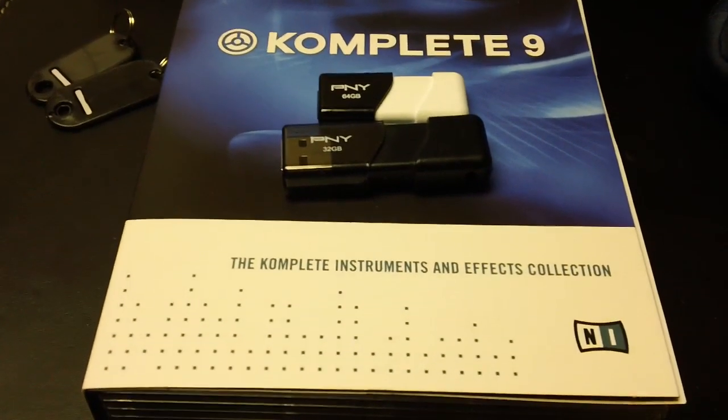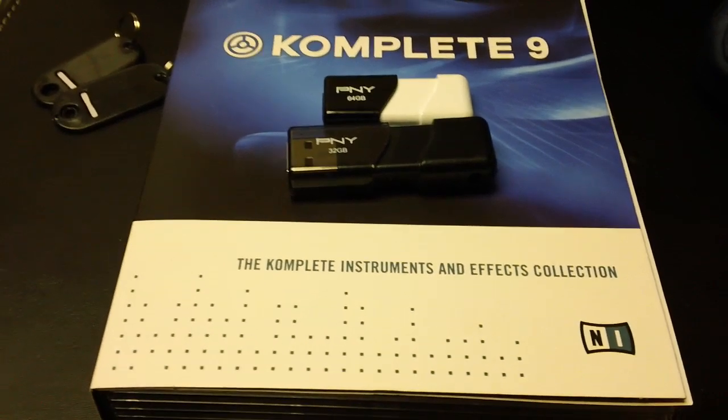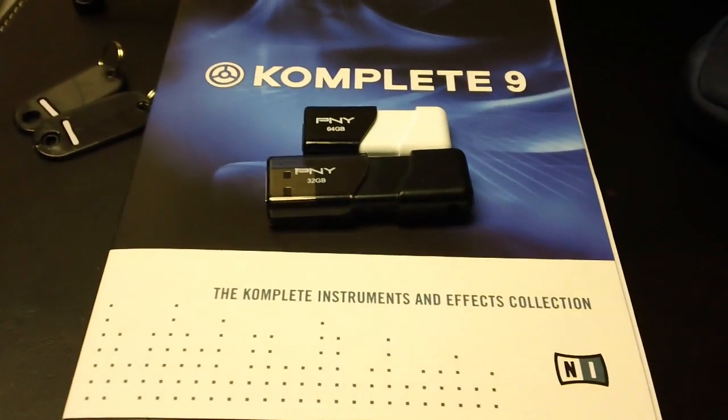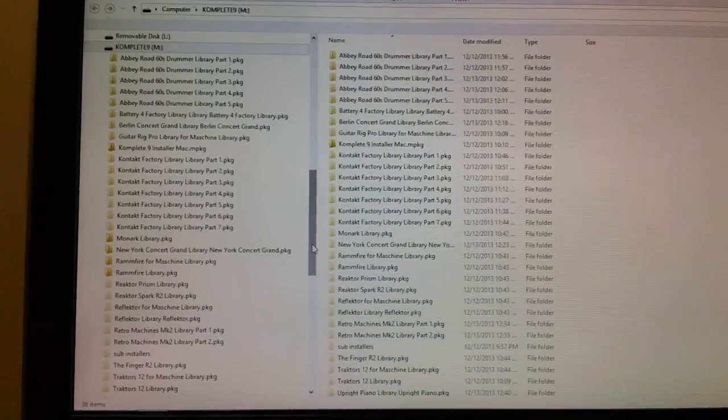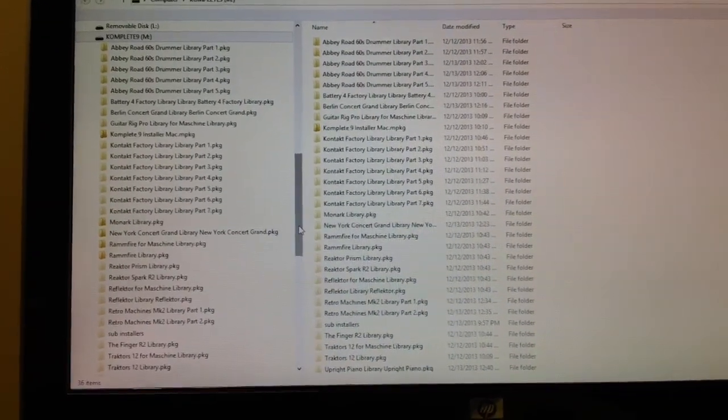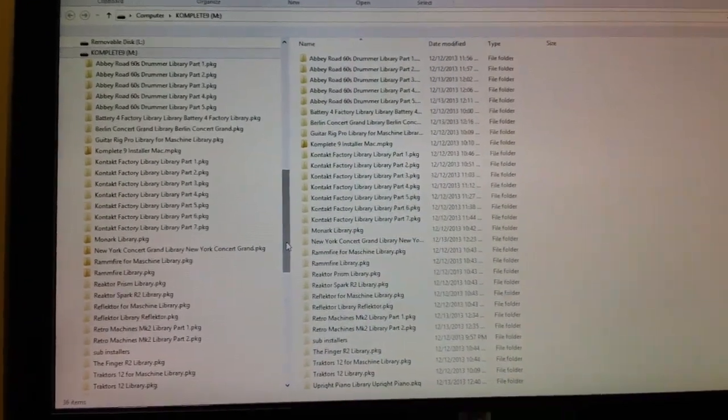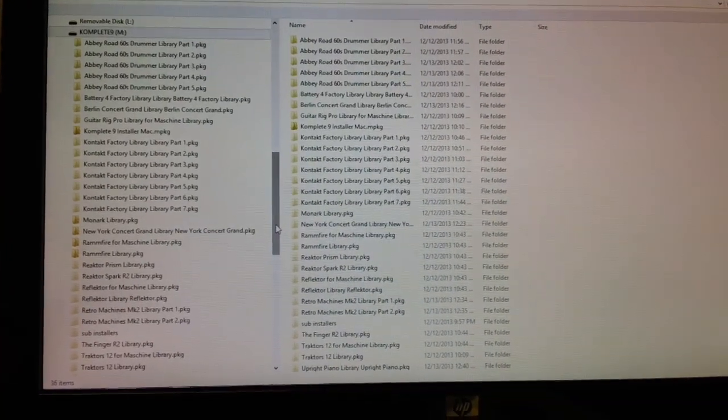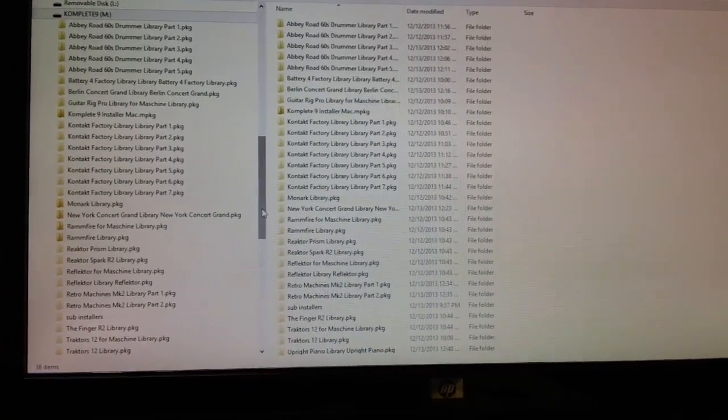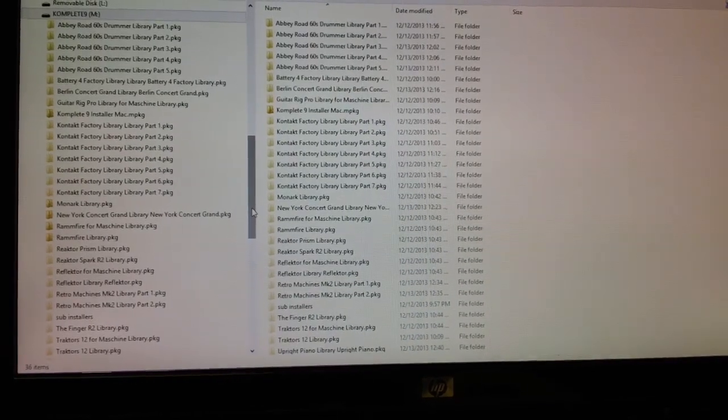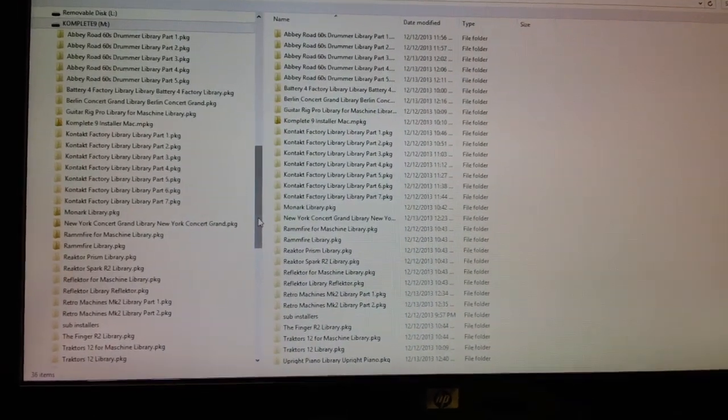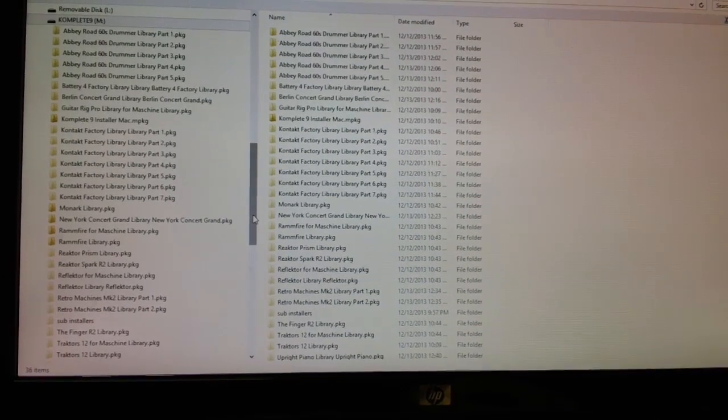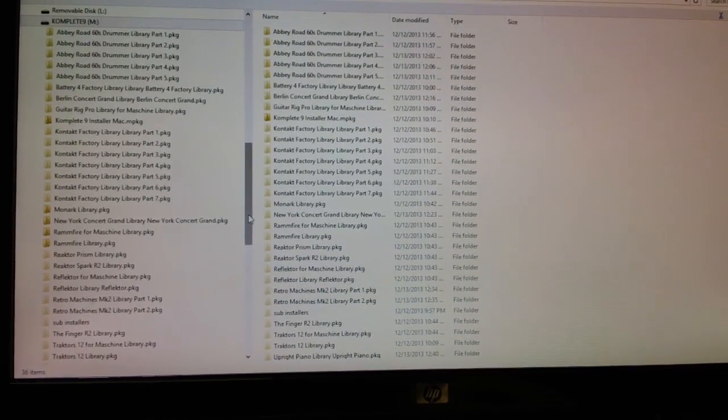So let me just show you how I did it. All you do really is you copy the root of the DVD onto the root, you know, just from the top directory of the DVD onto the key drive and just make sure it has the same structure.